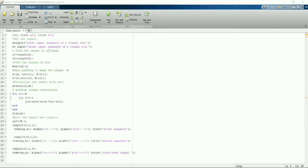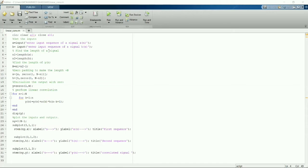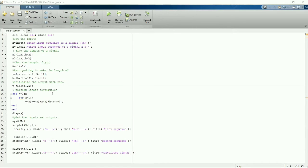So we'll go through the code. The first line explains that whatever the previous output was in the command window, all the things we have to clear. In the third line we are asking for input X equals input enter the first sequence. As we know that for convolution we need two sequences, so we'll ask user for two sequences in the form of X and H.